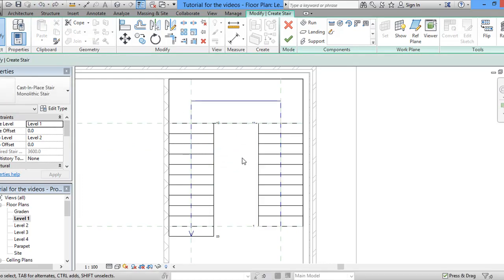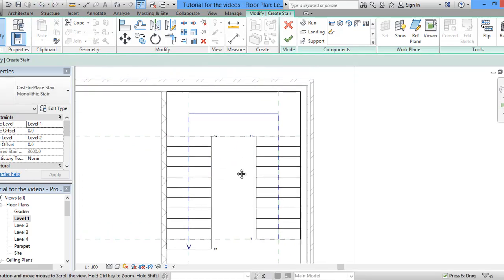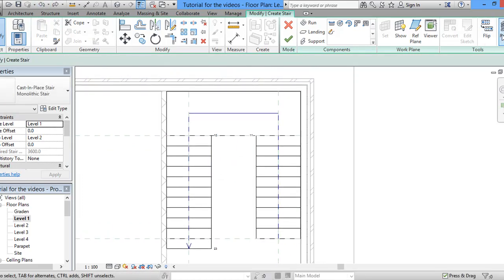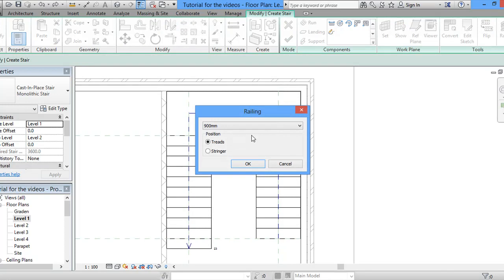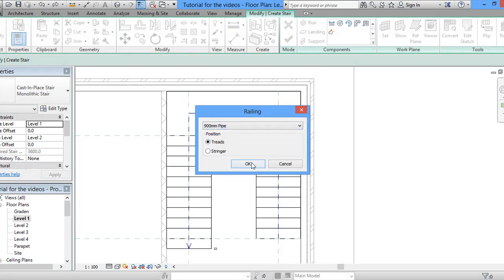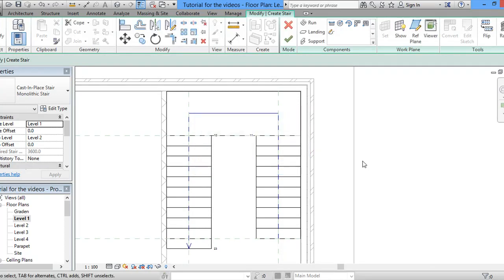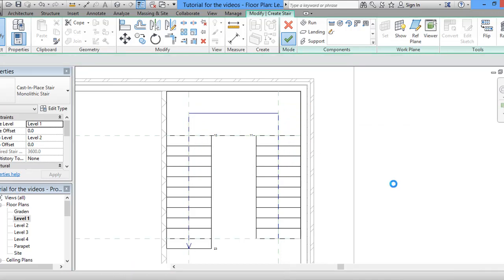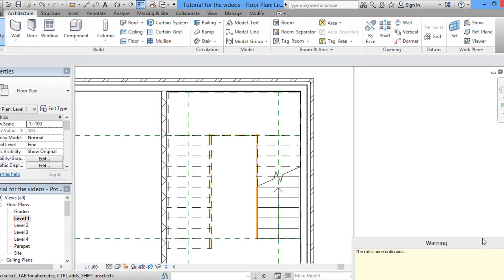Okay. And now we will get back to the same thing. We will select 900 and we'll say okay. Then we will finish this command like this.